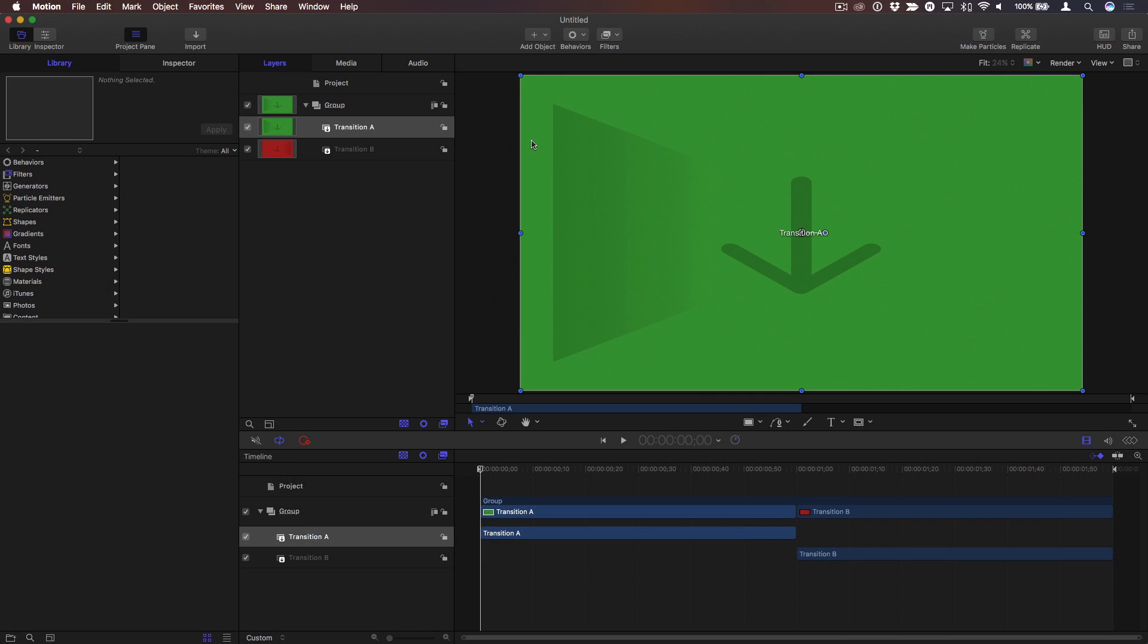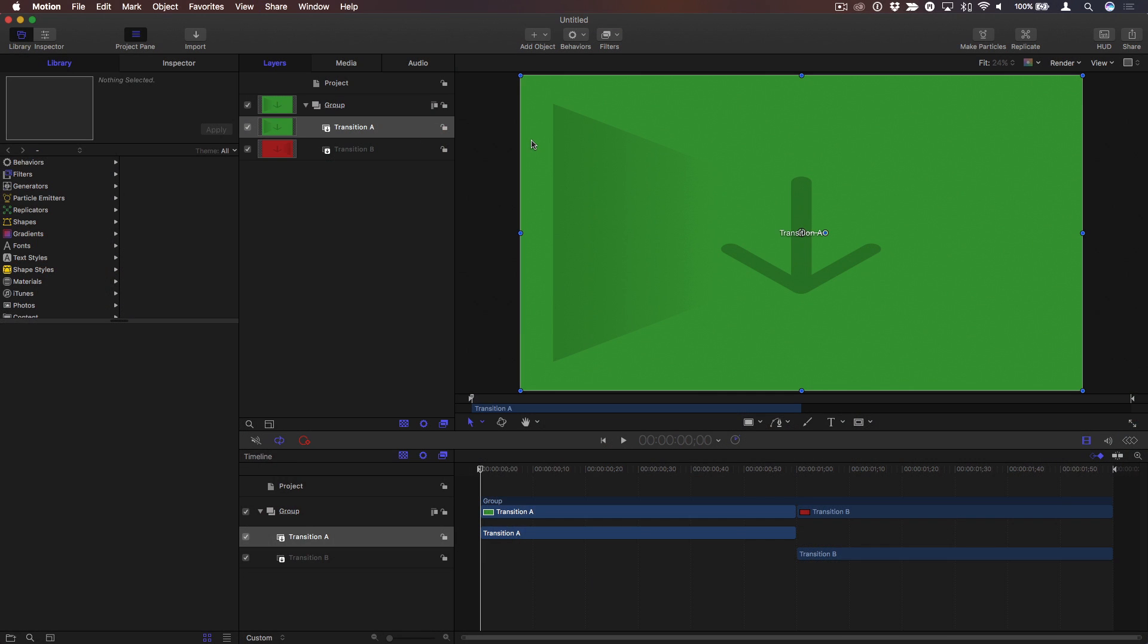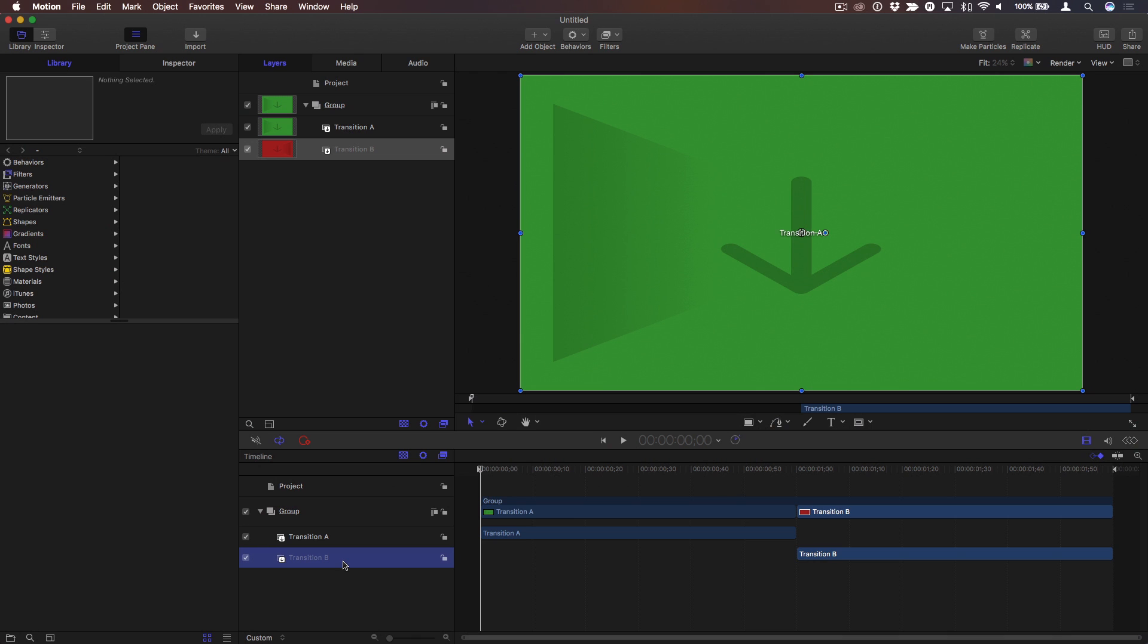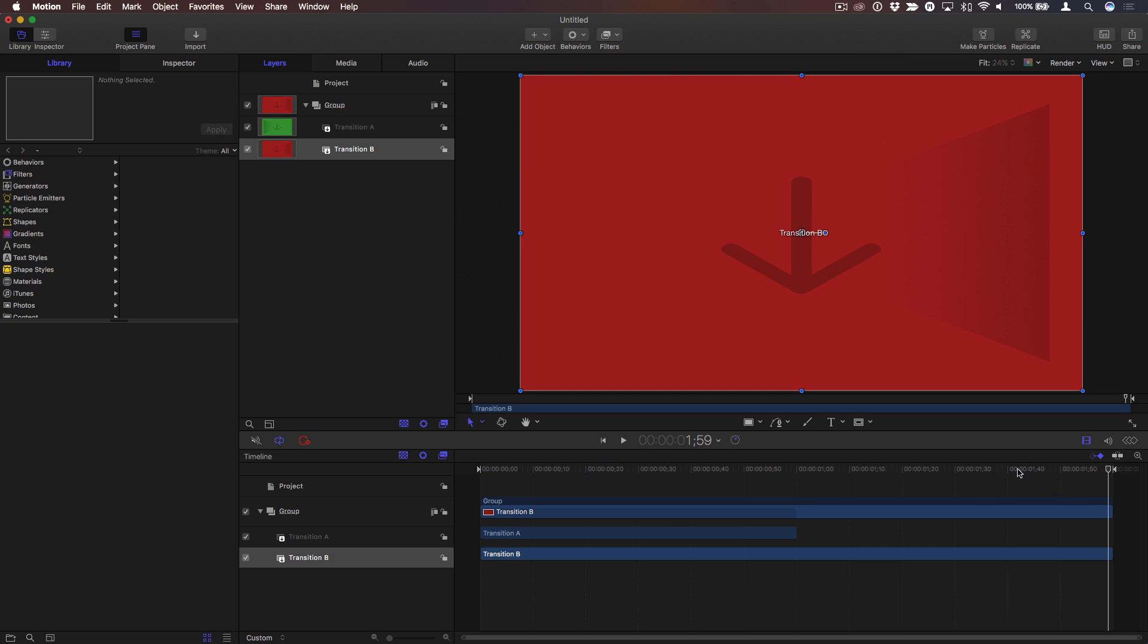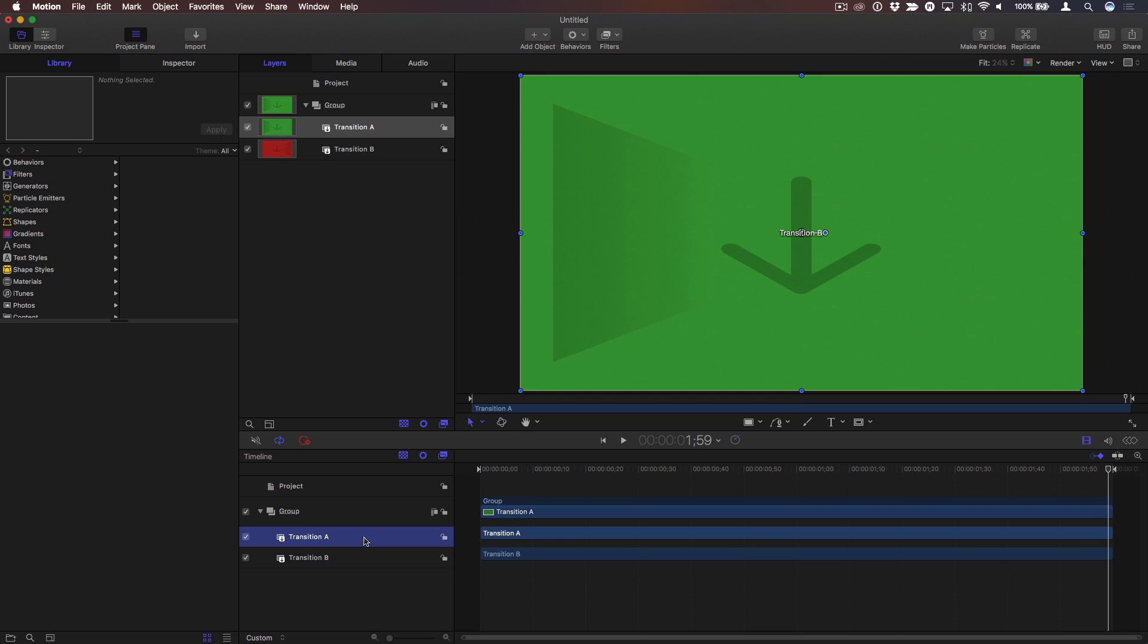Next, I'll press Shift-Z to fit the canvas to the window, and then I want each of these transitions to fill the full length of the timeline. So with the playhead at the beginning, I'll select Transition B and tap the I key to extend its in point to the start, then move the playhead to the end, select Transition A, and tap the O key to extend this layer's out point to the end of the project.